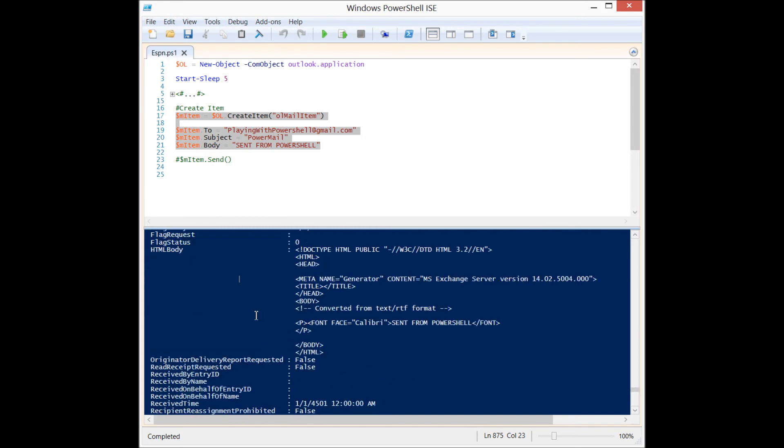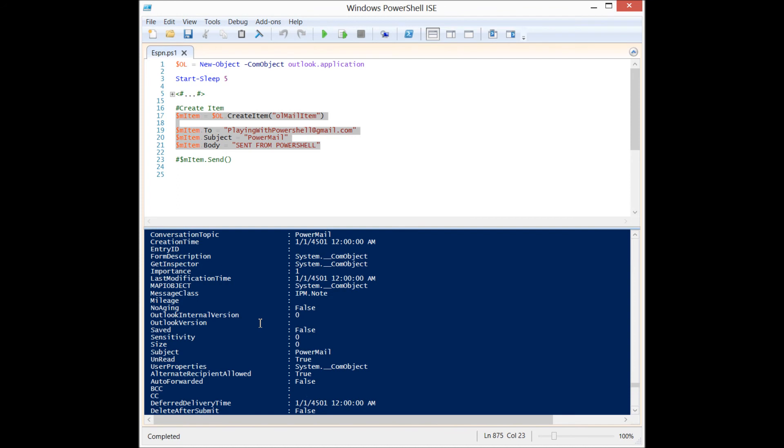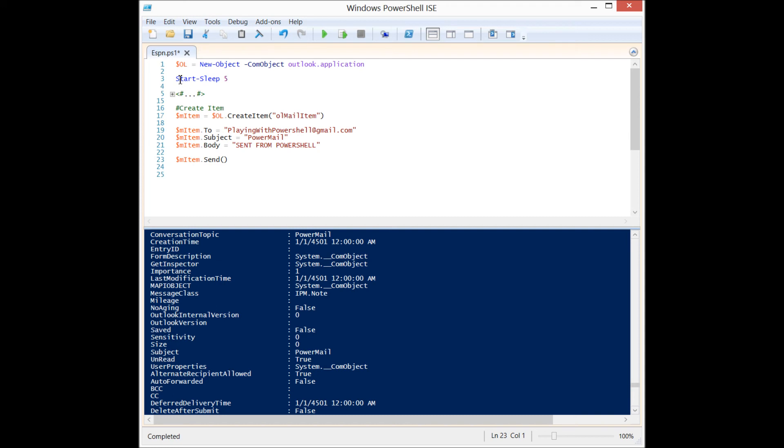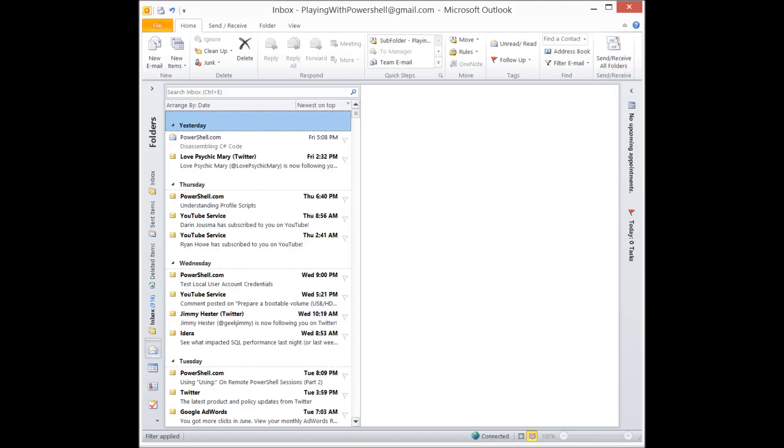So now we have created, we have finished creating our mail item object. And what do we want to do? Well, we want to send it. So we are just going to use the send method to send this mail item, and I'm going to show you it working in Outlook itself. So I have this delay here. I'm going to run the code and then we'll open up Outlook as quickly as possible.